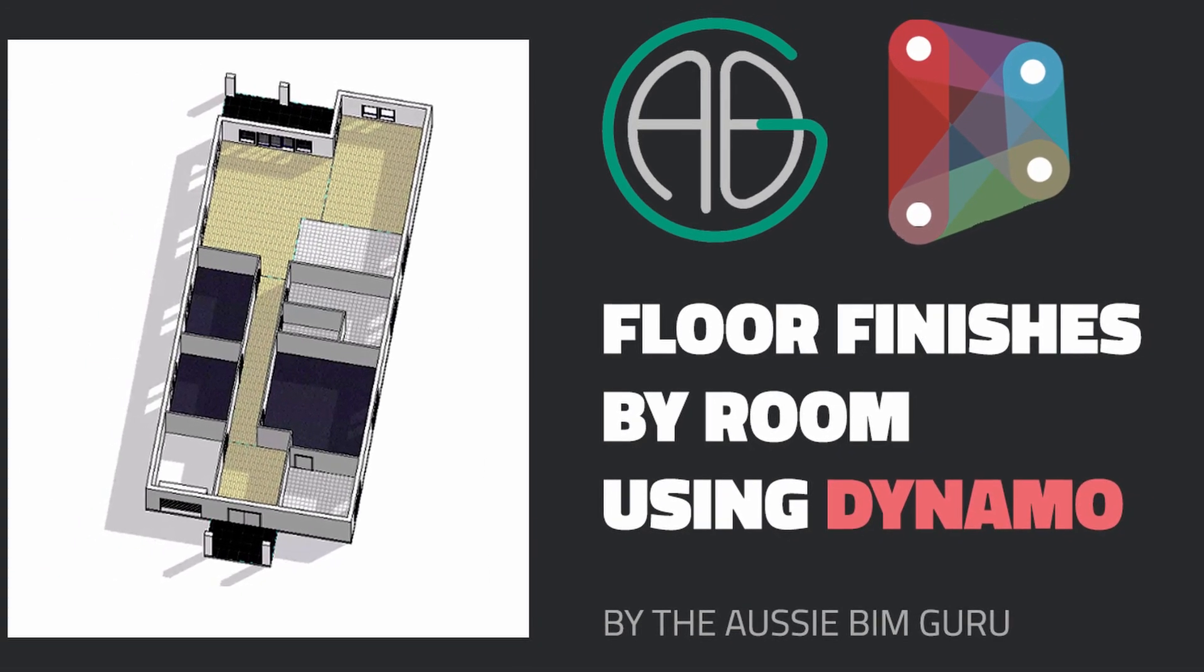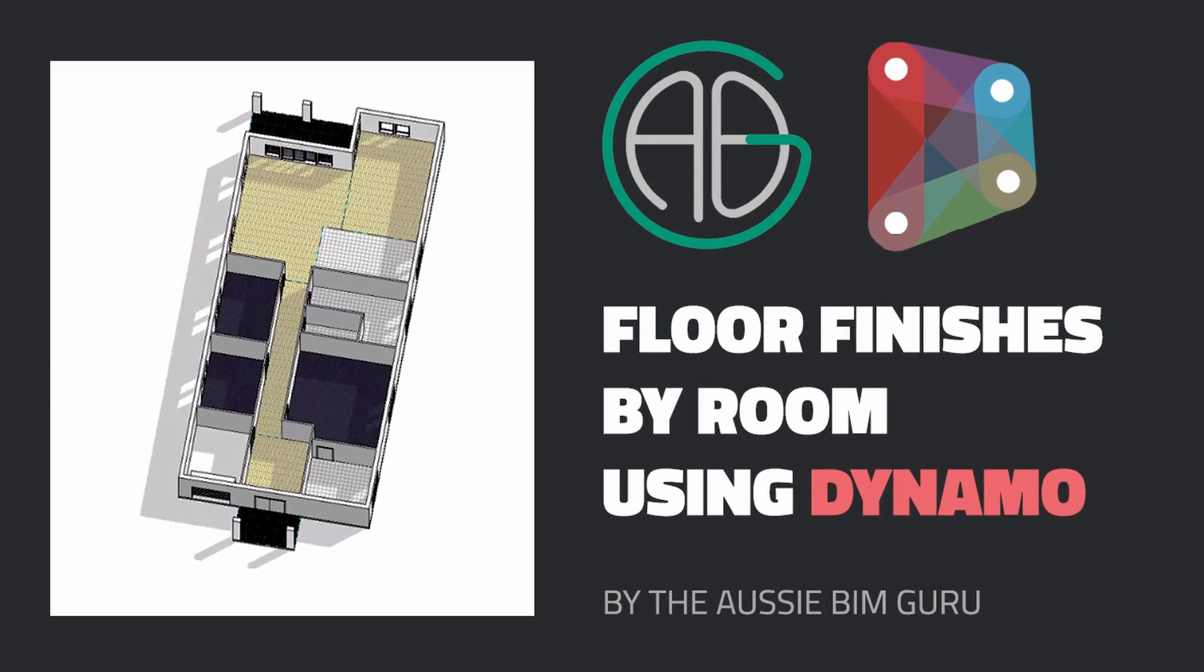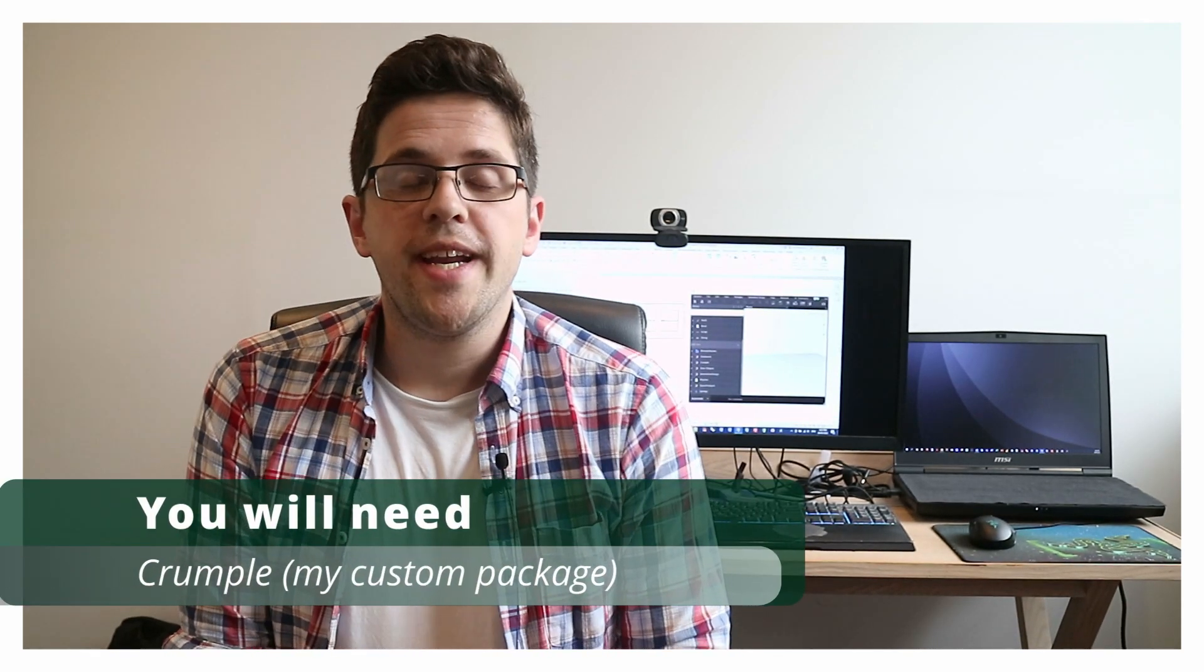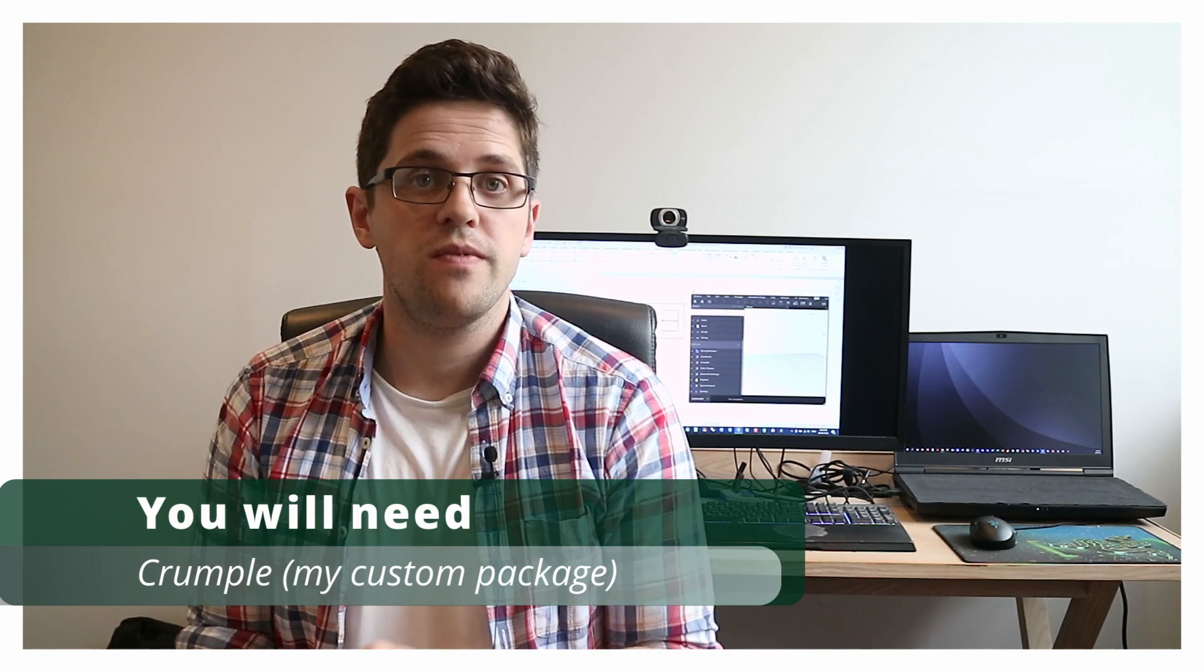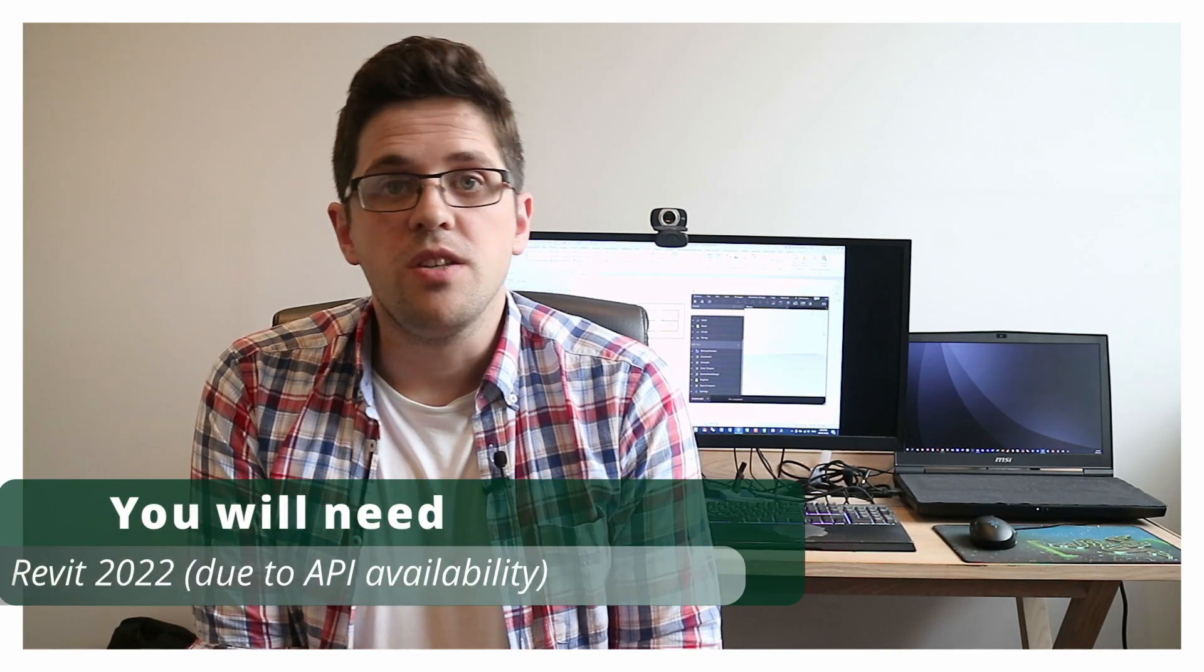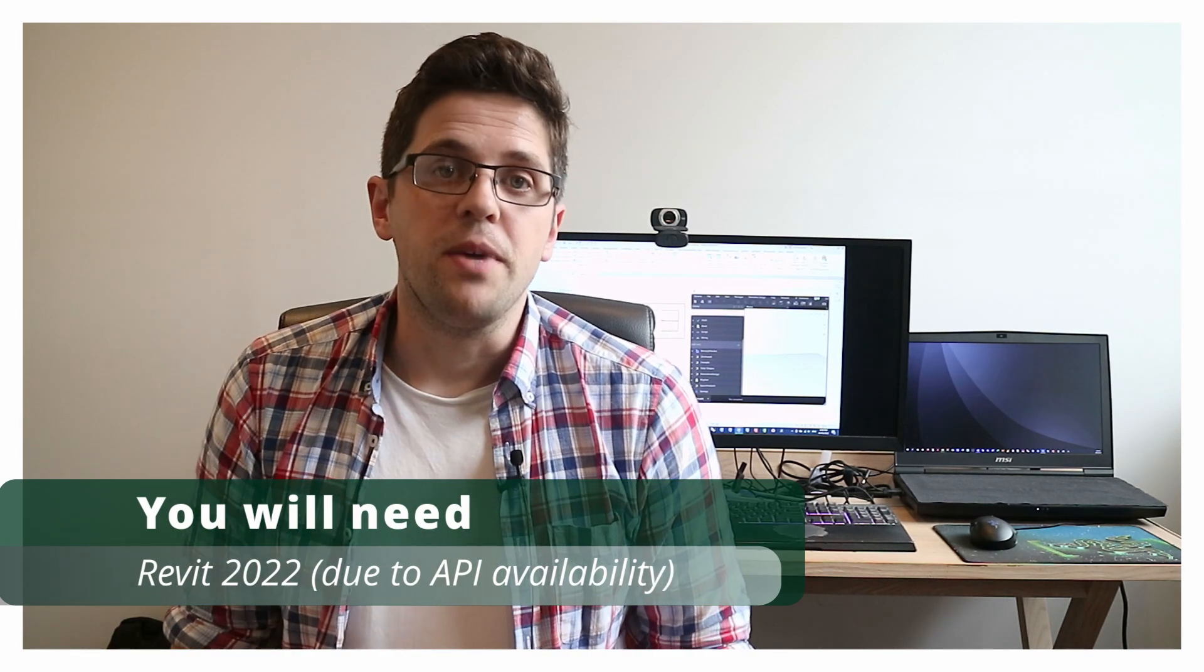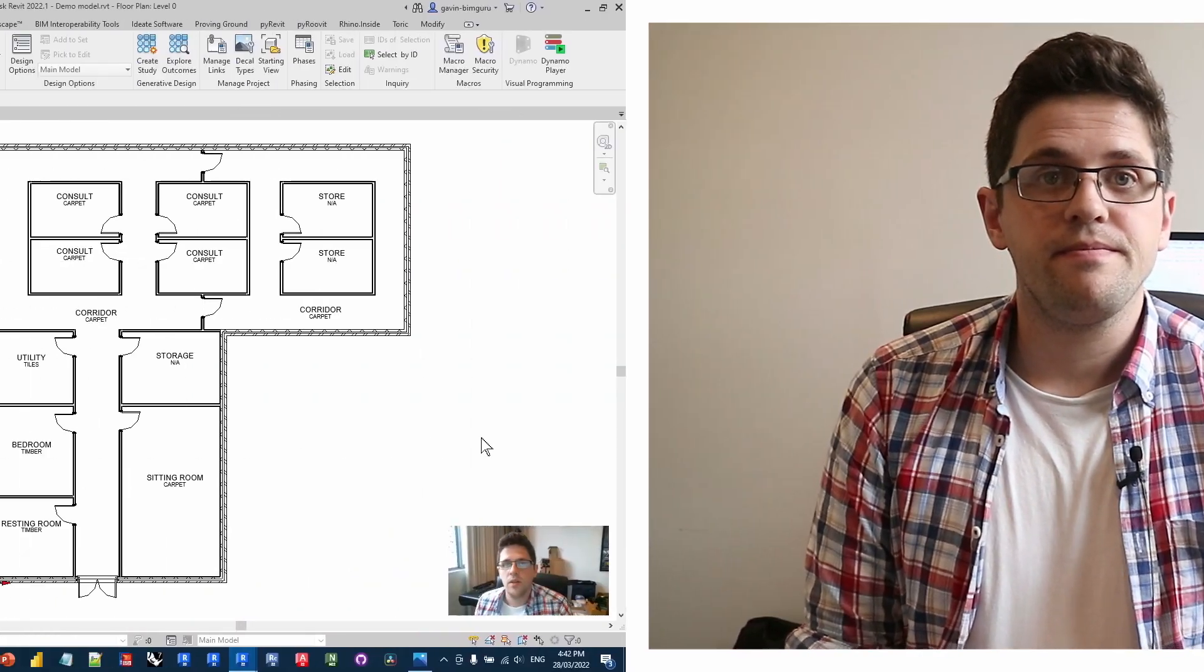But today's focus is revisiting an old topic, but with a bit of new context. So we're looking at using Dynamo to generate room finishes based on room boundaries and room data. The difference today is I'll be using a custom node from my package, Crumple, which can actually handle floors with holes in them, not just floors with an outline sketch. The catch here is you will need to be using Revit 2022 or higher, where this API method has become exposed. So without further ado, let's jump in and learn how to do it.